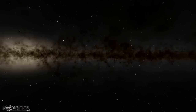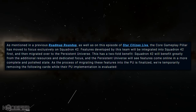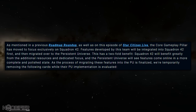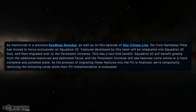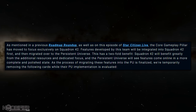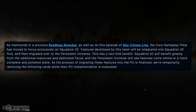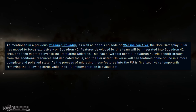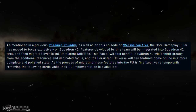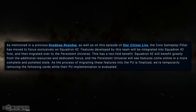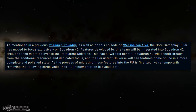Rather than continuing to display release projections that carry a high percentage chance of moving, they're no longer going to show them. He said that teams are being moved away from the PU to be integrated into Squadron 42 first, and then migrated over to the Persistent Universe when it has the most benefit. This has two benefits: Squadron 42 will benefit greatly from the additional resources and dedicated focus, and the Persistent Universe will see features come online more complete and in a more polished state as migration is finalized.